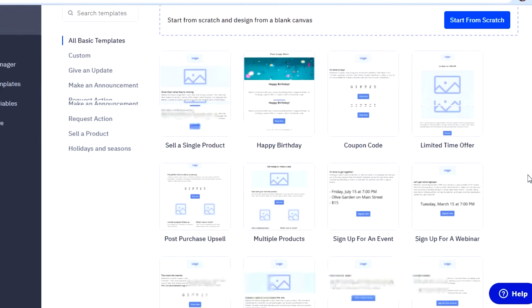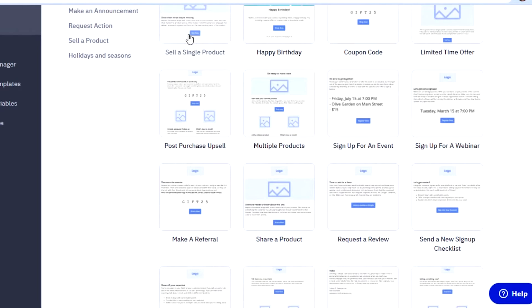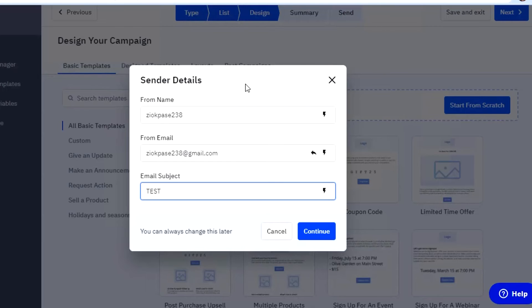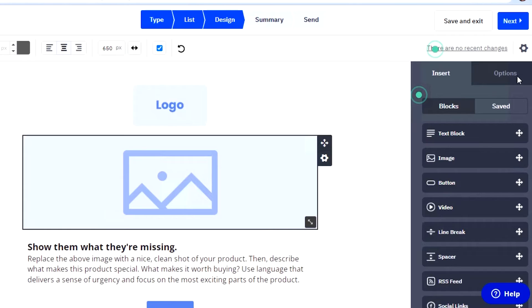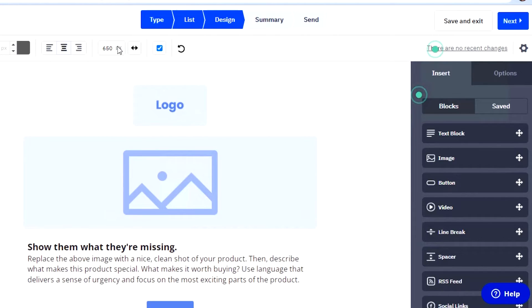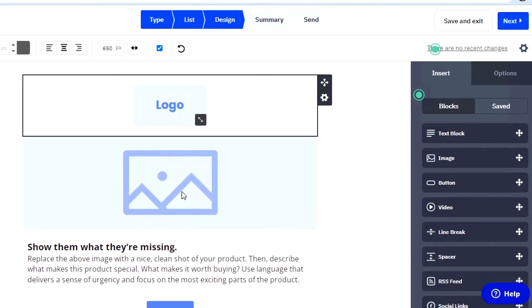My email marketing campaign that I am creating is a test one, so I will go for a sell a single product campaign template — super simple. You have to add the sender details since I have selected the template now — this is going to be my name and email subject. So I will simply click on continue. This is the canvas to create your own email campaign with ActiveCampaign. You can see the option of color, border, alignment, text size, and logo. These are all customizable. If I click on any of the boxes, I can customize it and insert options: text block, image, button, video, and line breaker spacers.